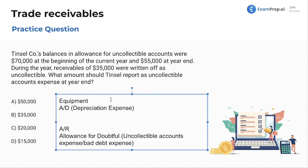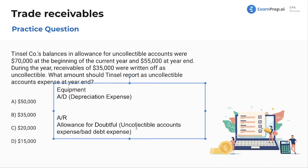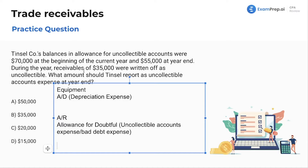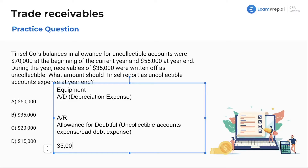So these expenses increase these contra accounts, which in turn reduces the original asset account of either PP&E or AR. Let's use that logic to answer this question. If we know that $35,000 was written off during the year, that is immediately $35,000 of uncollectible accounts expense.